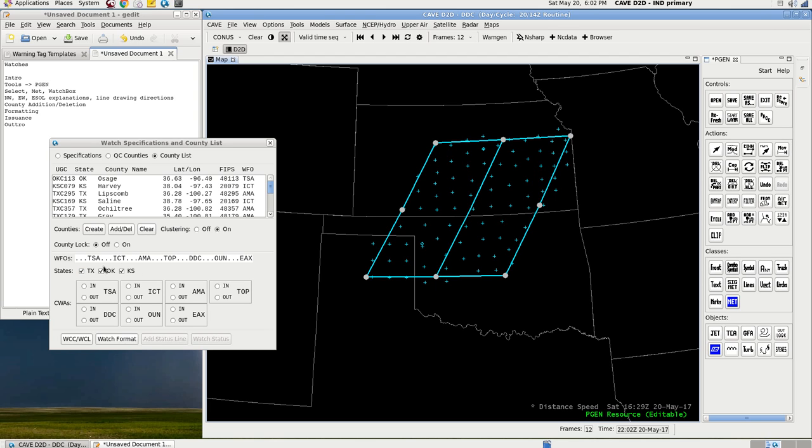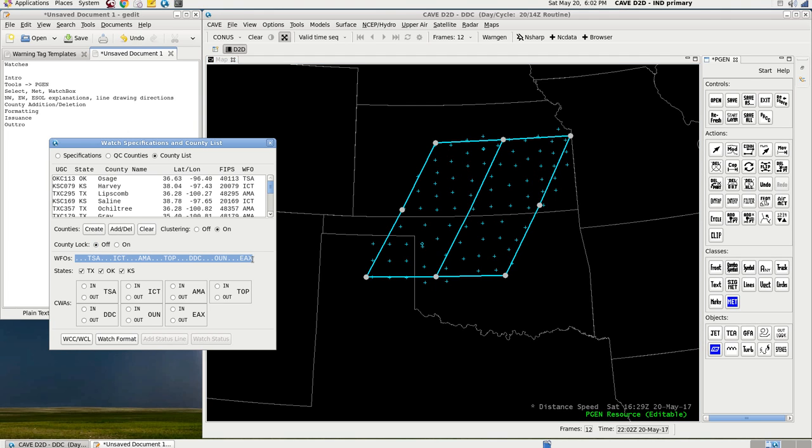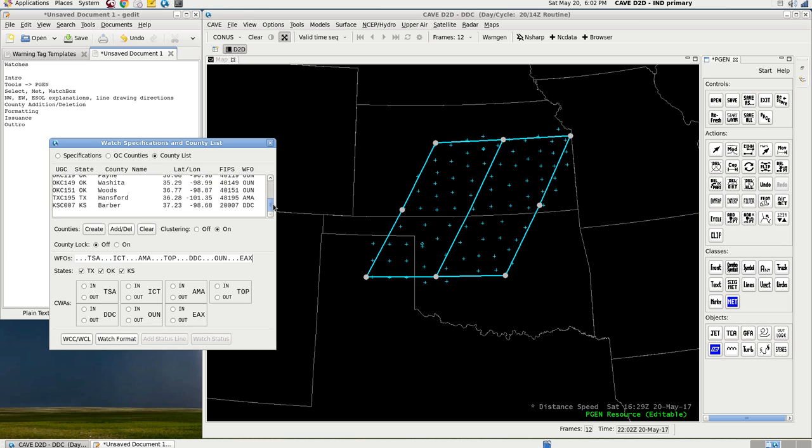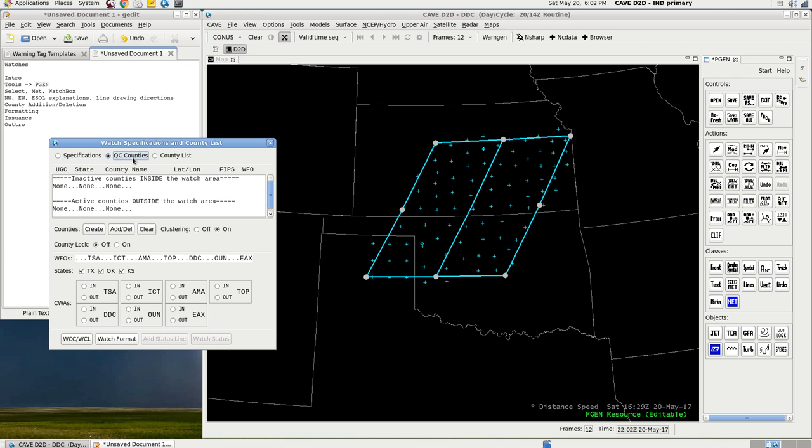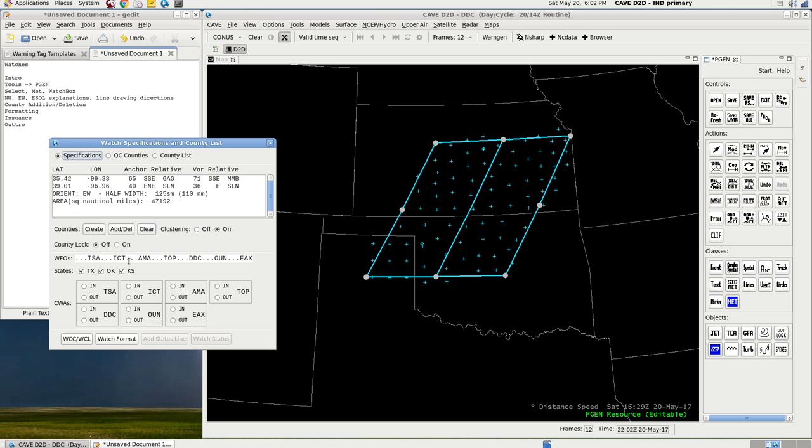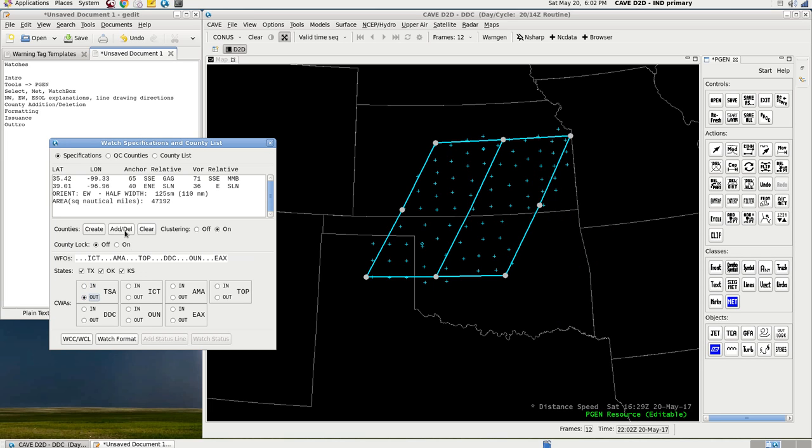So, you've got different states. You've got the county lock, which I don't use. Don't worry about that. Weather forecast offices within the watch box. You've got a county list, which has now been populated. And your specifications are still there. I just don't need to worry about that right now. So, county warning areas, if you want to bring an entire county warning area into a watch, say Tulsa, in, and it will bring all of those counties into the watch box. Out, it will bring them away. So, actually, I'm going to go ahead and refill these counties.